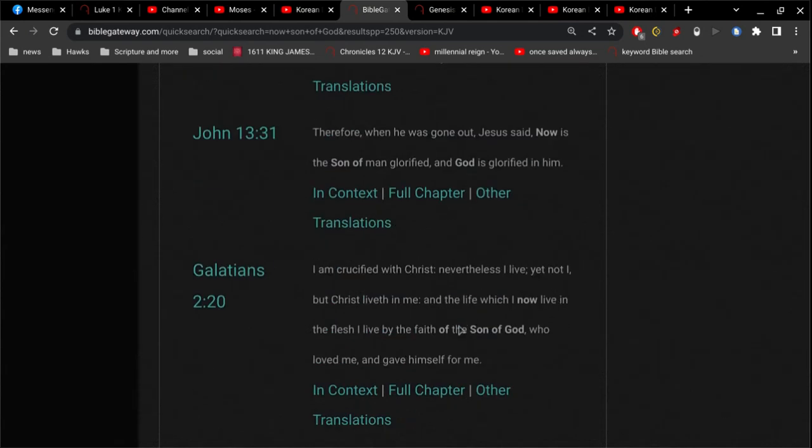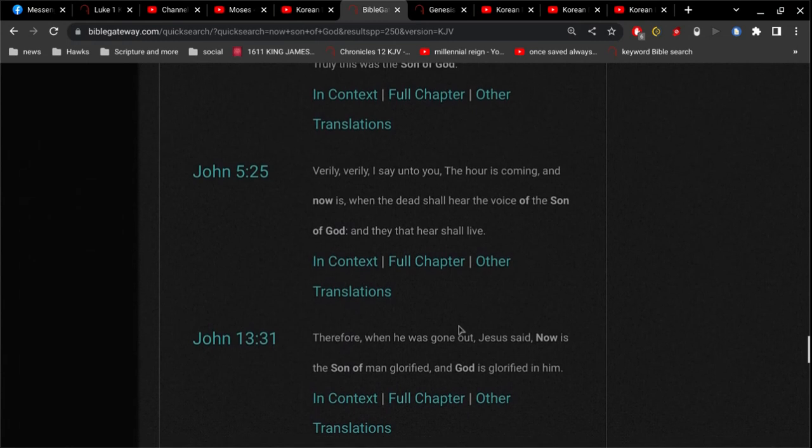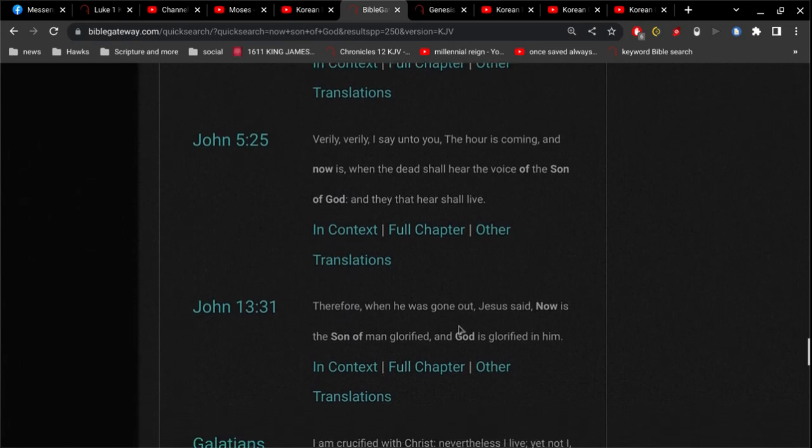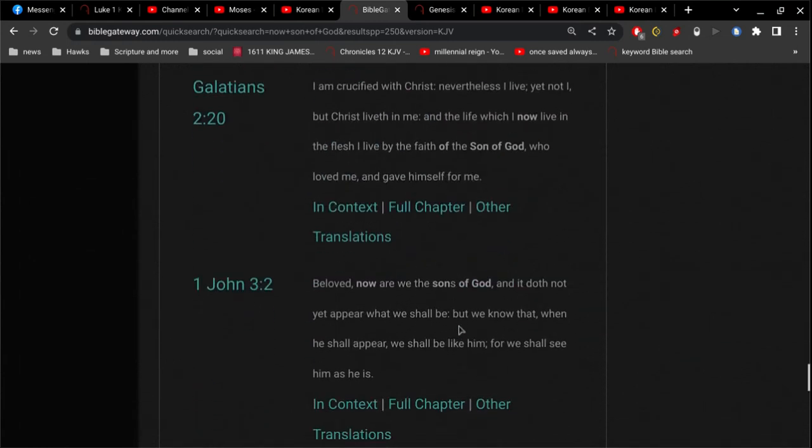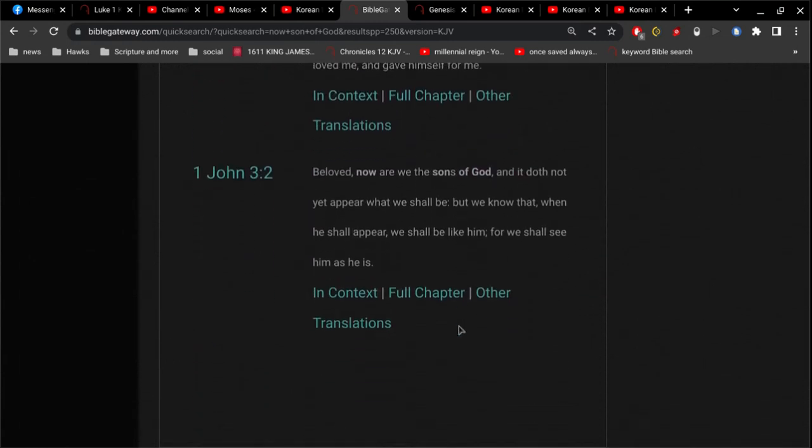And it does not yet appear what we shall be, but we know that when he shall appear we shall be like him, for we shall see him as he is. So now we are the sons of God.